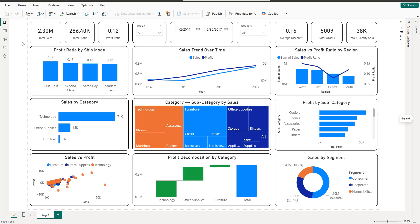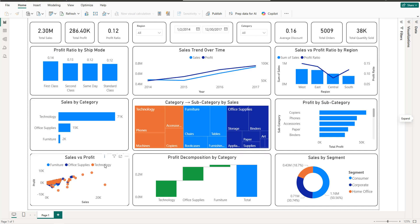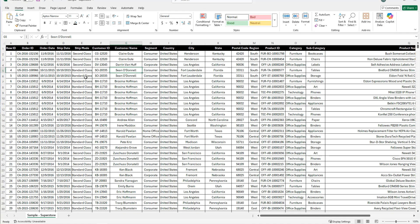Hello guys and welcome to this new Power BI tutorial. In this video I'm going to create a dashboard using the Superstore dataset. We're going to create different KPIs — mainly it will be a sales dashboard — covering total sales, total profit, profit ratio, average discount, total orders, and total quantity sold. We're going to use different slicers and create bar charts, line charts, tree maps, waterfall charts, scatter plots, and donut charts.